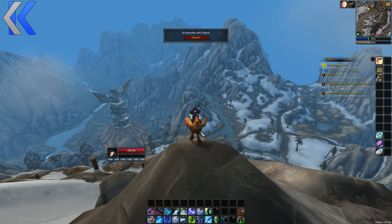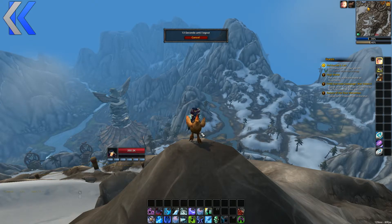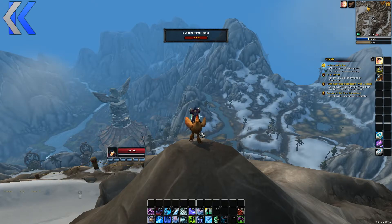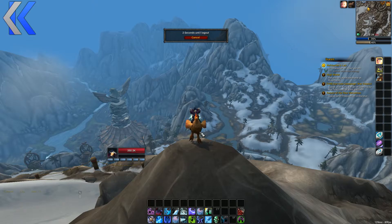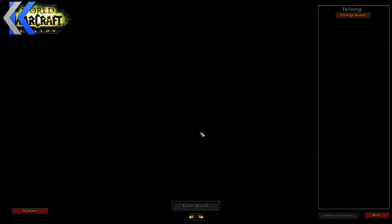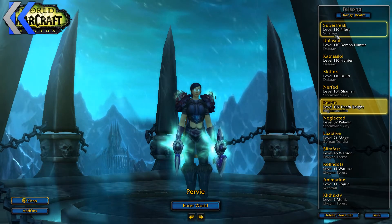You're going to want to log out of the game. I forgot about the logout timer — so this won't be a short video, it's going to be 20 seconds extra long. Five, four, three, two, one. Okay, you're logged out.